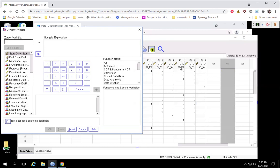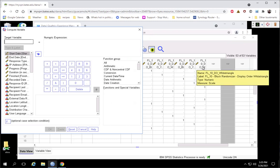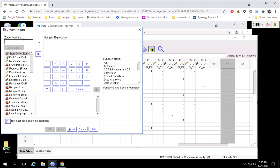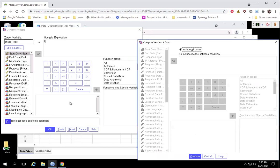Let's deal with our shape first. You can see the circle is the first three columns and the triangle is the second three. So we're going to create a new variable called shape_type. We'll do this in two passes: first assigning a one to the circle — anybody who has a one in one of the first three columns — and then a two to everybody who has a one in the second three columns. It's the IF statement that's doing the real work here.